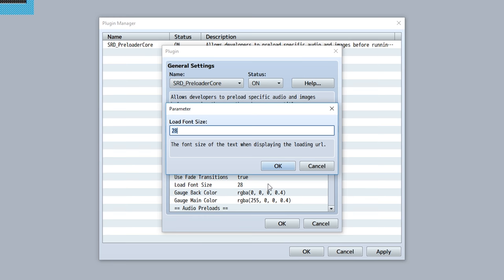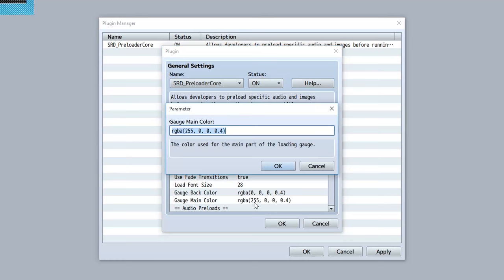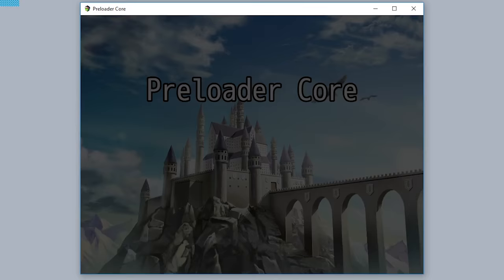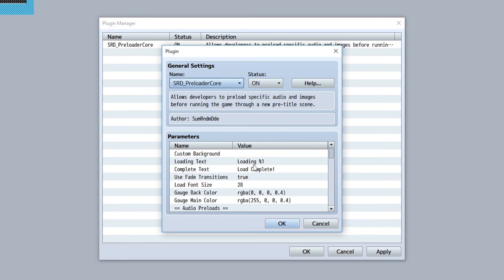Finally, you can customize the gauge back color and the gauge main color of the gauge that appears on the preloading scene. By default the back is just gonna be black and the front color's gonna be red, but you can set this maybe like green, and then your preloading scene looks like this.